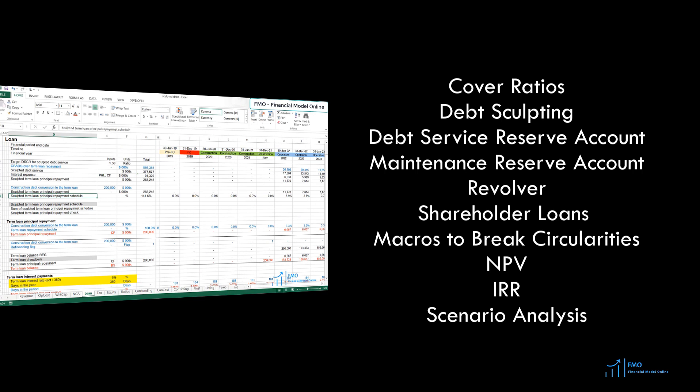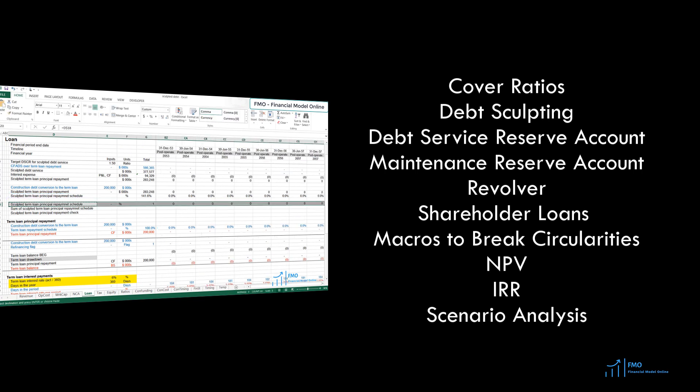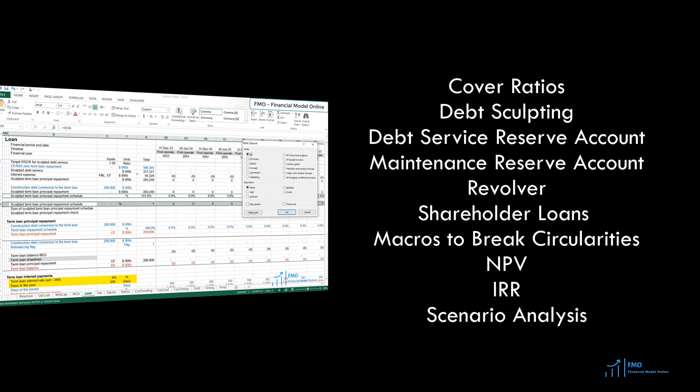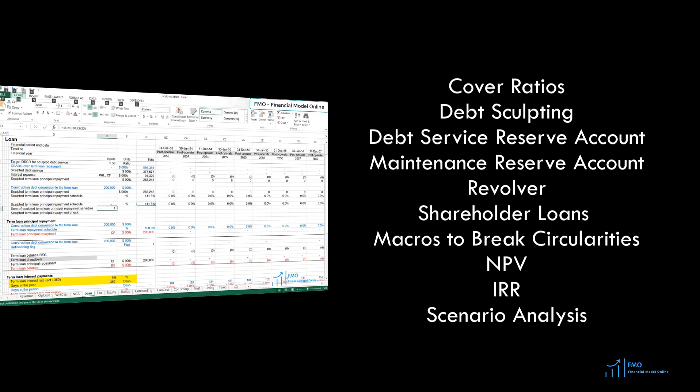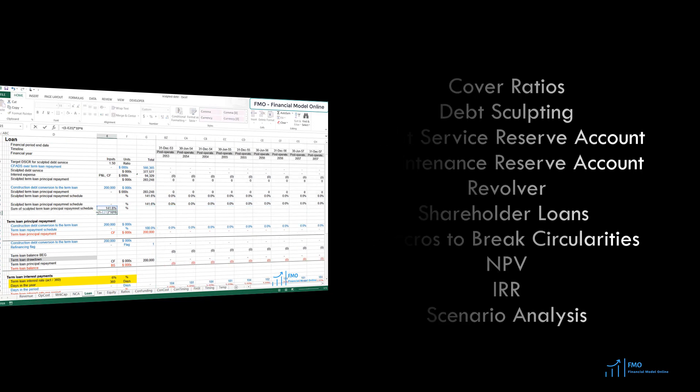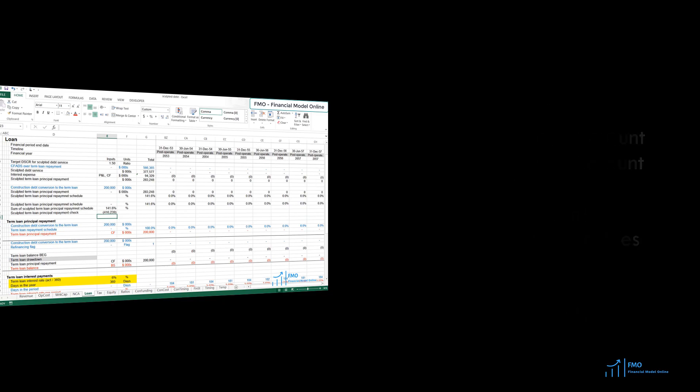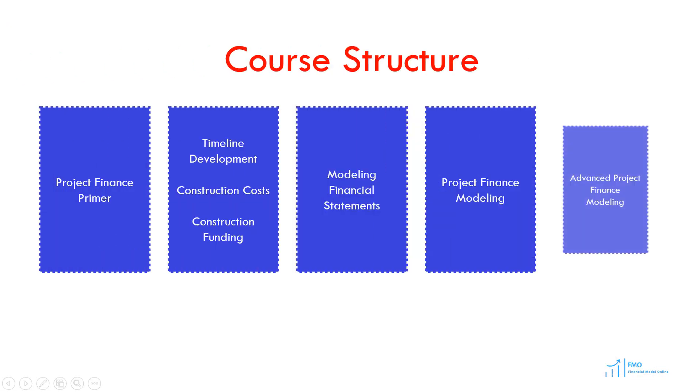We will understand why we are having those circularities and will create best practice macros to break those circularities in the model. We will also carry out net present value, IRR, and scenario analysis in this module.